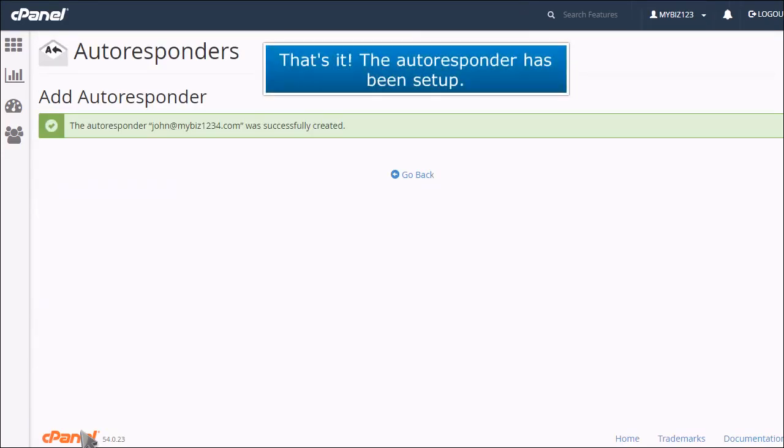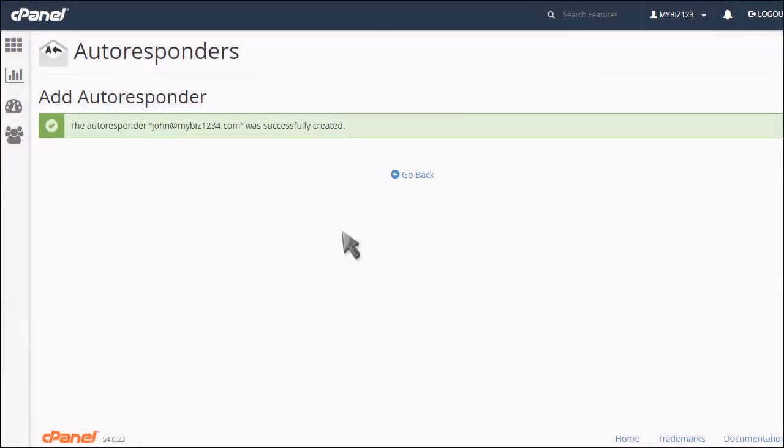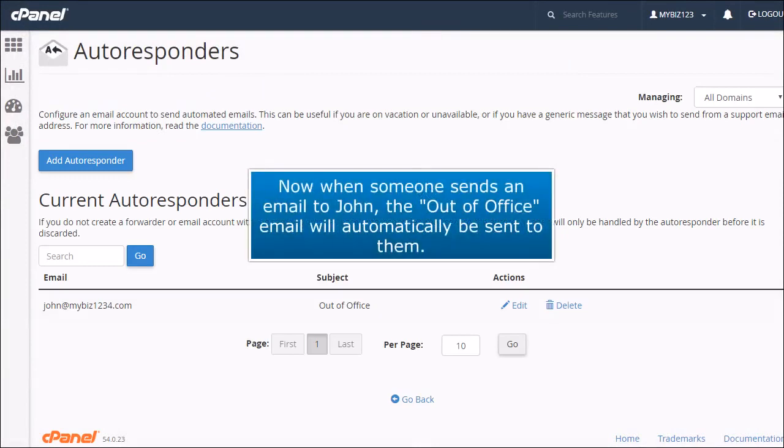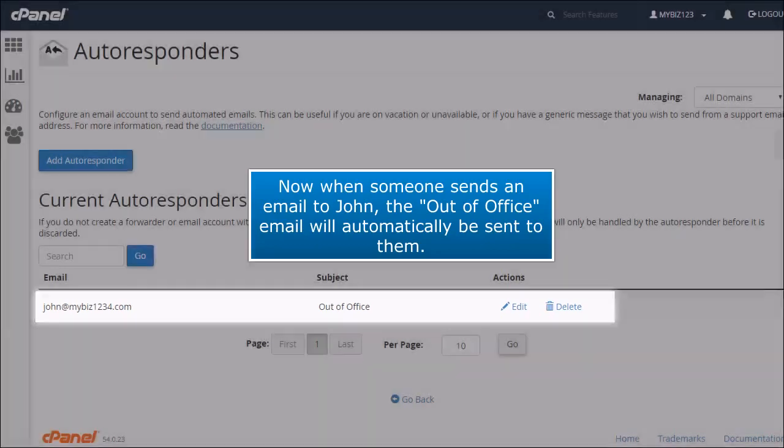That's it. The autoresponder has been set up. Now when someone sends an email to John, the out-of-office email will automatically be sent to them.